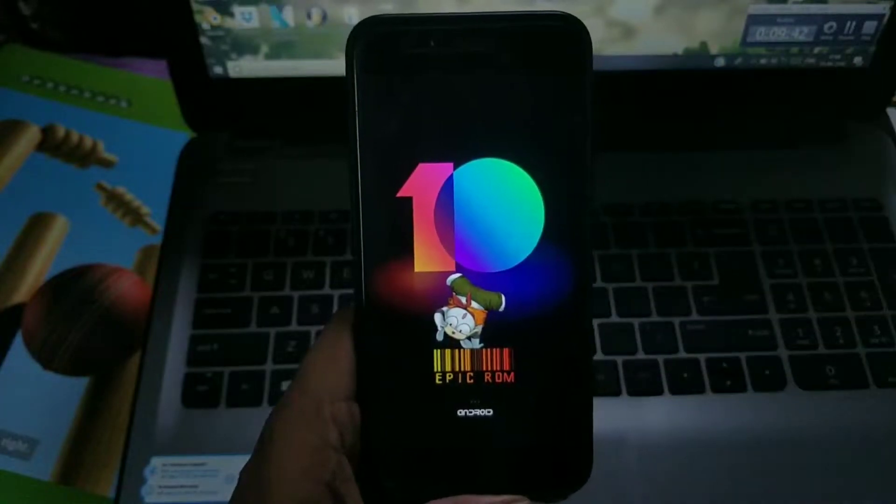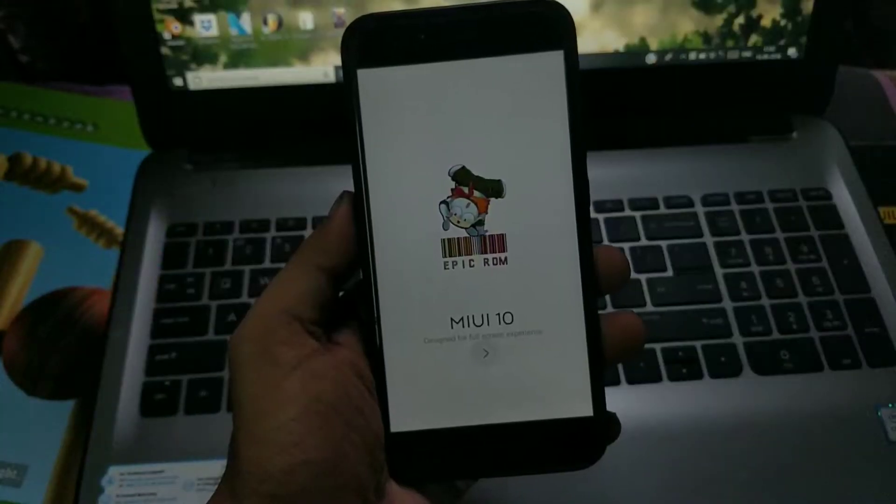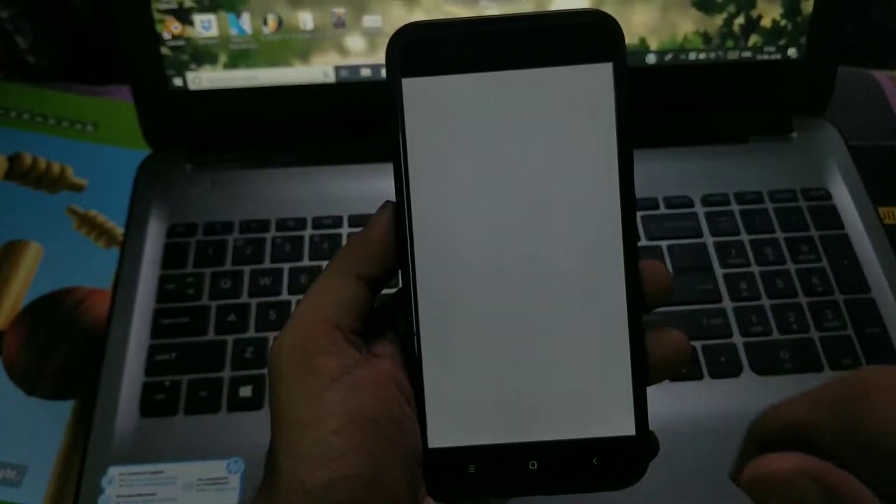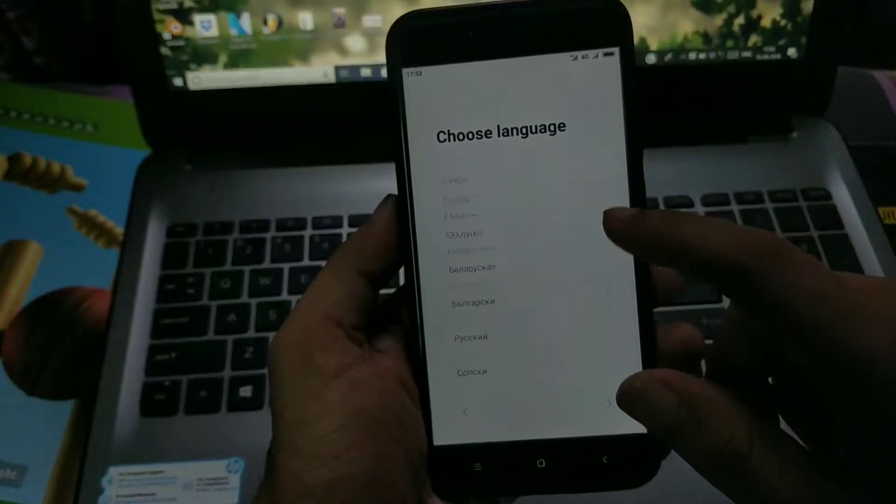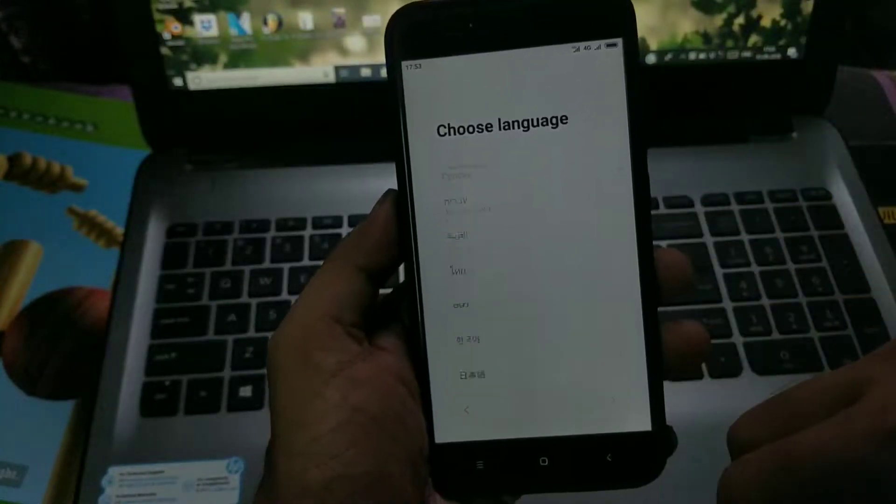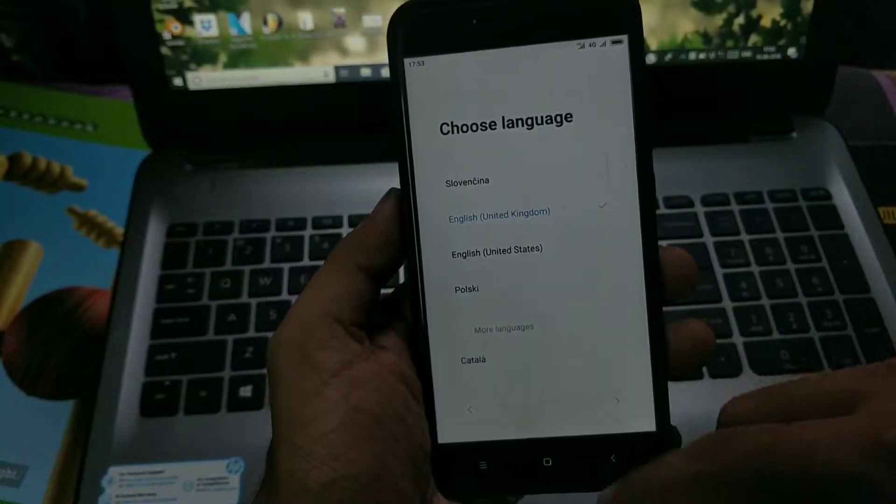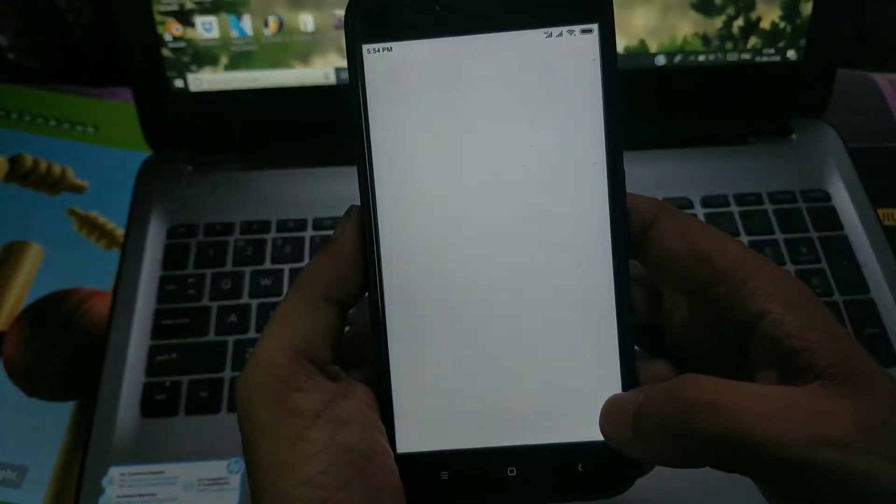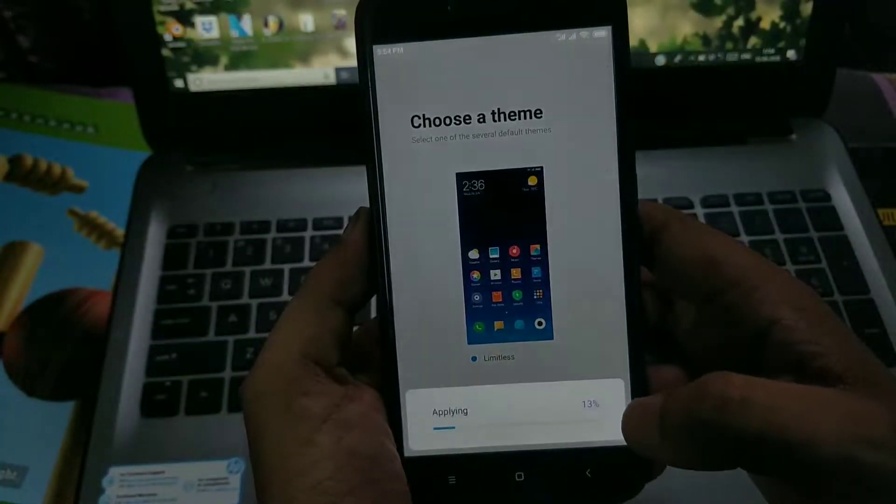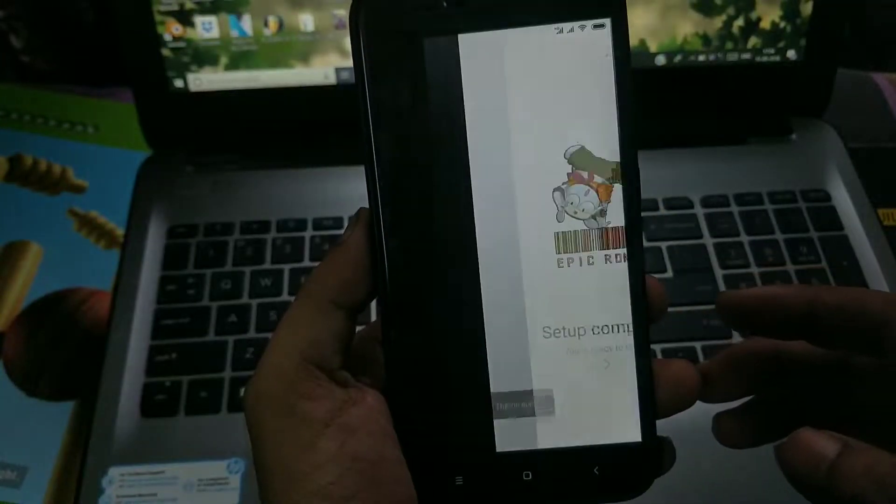So first, start with the boot animation. This ROM has a slightly different boot animation than the official MIUI 10. This is a customized ROM from Epic.